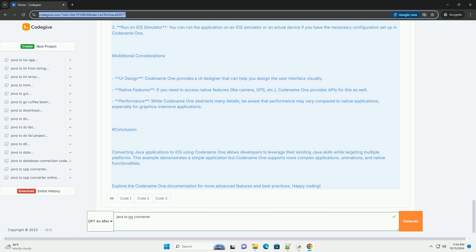Additional Considerations. UI Design: Codename One provides a UI designer that can help you design the user interface visually. Native Features: if you need to access native features like camera, GPS, etc., Codename One provides APIs for this as well. Performance: while Codename One abstracts many details, be aware that performance may vary compared to native applications, especially for graphics-intensive applications.